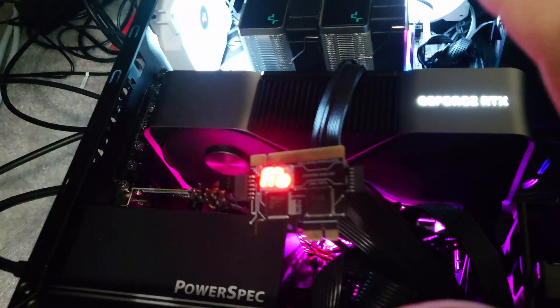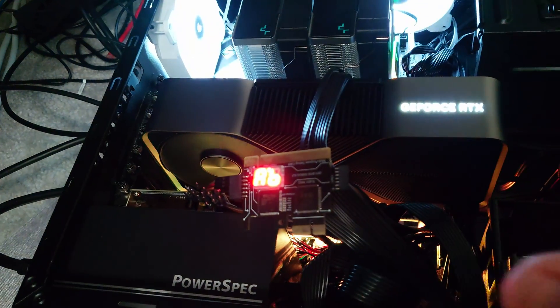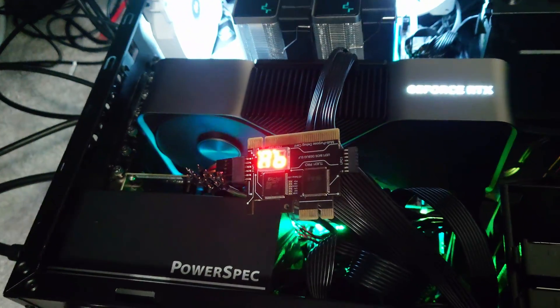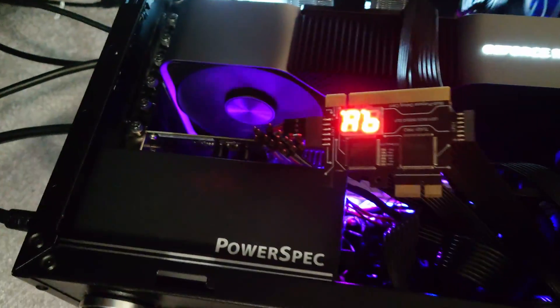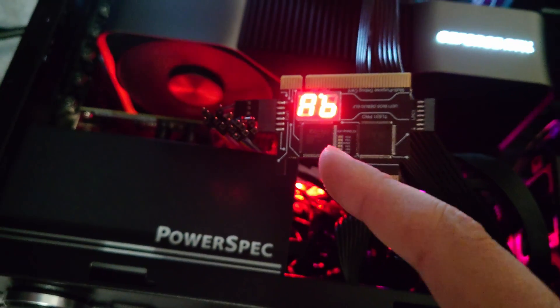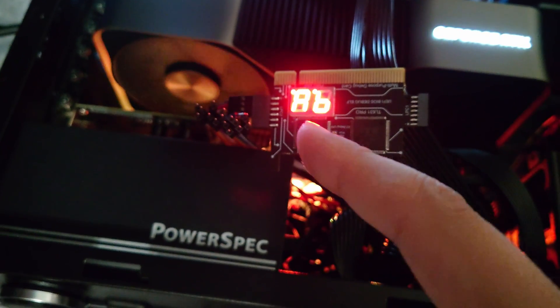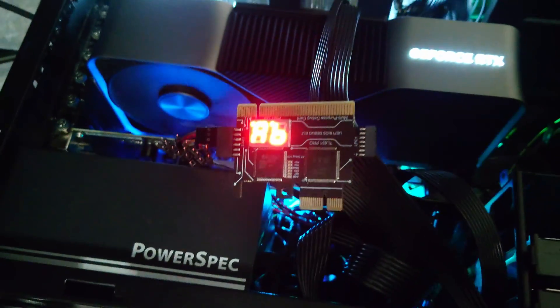And it immediately booted into Windows at 6,400, but that's not what we want to do. So I've got my little debug postcode thingy that I've added on here so I can see the memory training